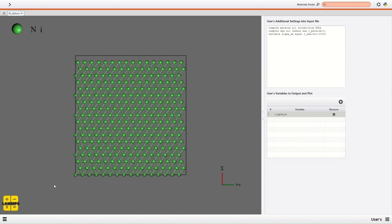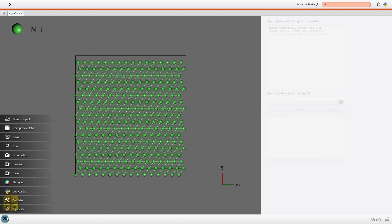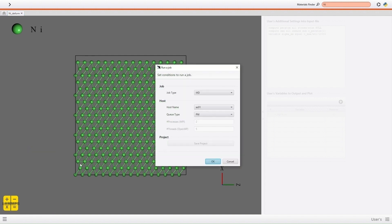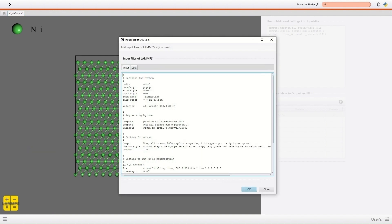In the screen displayed before calculation, you can edit the input file directly to describe commands not implemented to NanoLabo. Besides, the text entered in the Users screen is added here.